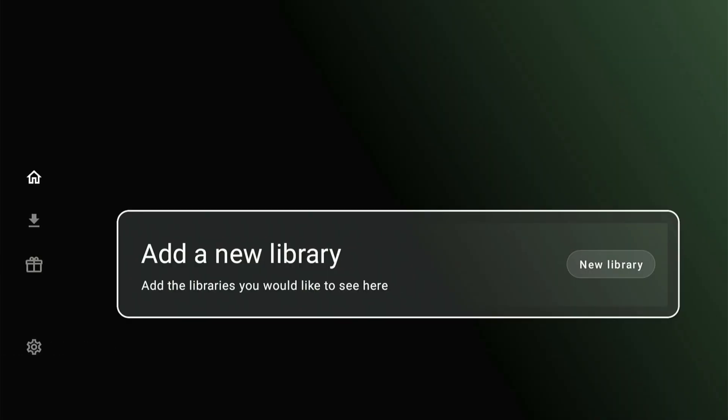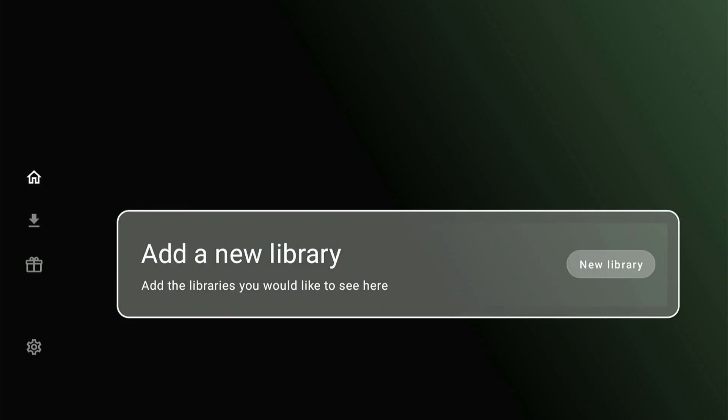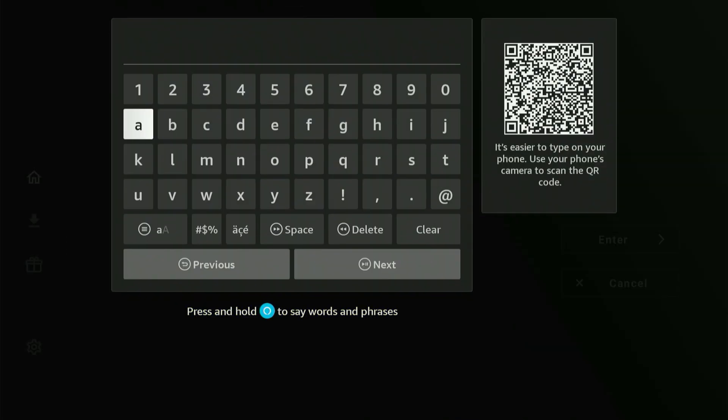The initial prompt asks you to enter a new library. Click the center button on your remote two times. Another keyboard will pop up, requesting the library code.